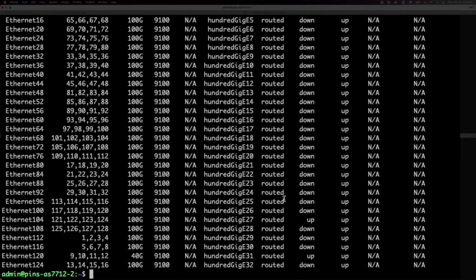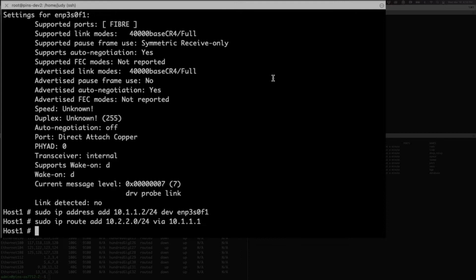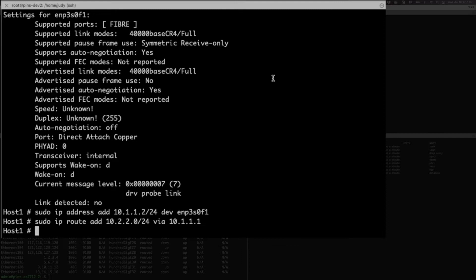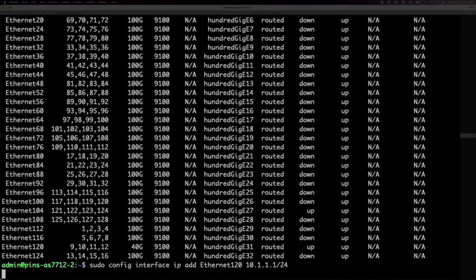On the two hosts, we assign 10.1.1.2 and 10.2.2.2 to their respective interfaces according to the sample tutorial configuration. We set up the outgoing routes 10.2.2.0 and 10.1.1.0 to the switch interfaces. Back on the switches, we configure the IP addresses for the switch interfaces to 10.1.1.1 and 10.2.2.1 and verify that they are up.